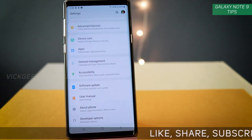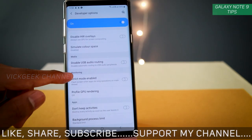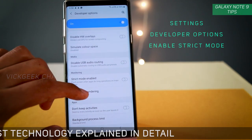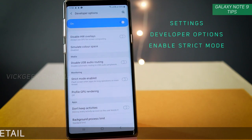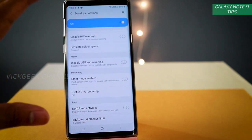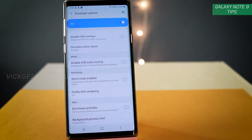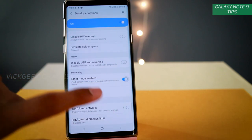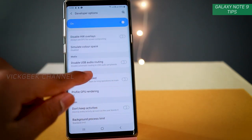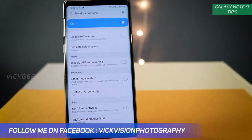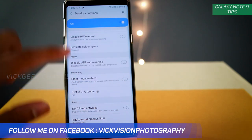The next one is again inside Developer Options. Under the Monitoring section, you'll find 'Strict Mode Enabled.' What it does is: if any application is running for more than the recommended time as defined by the user interface, it will flash the screen to alert you that some app is consuming a lot of battery or RAM. You can then force stop that application. I highly recommend enabling Strict Mode if you have plenty of applications installed on your phone.